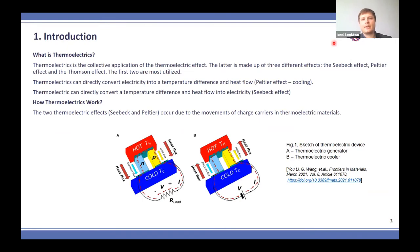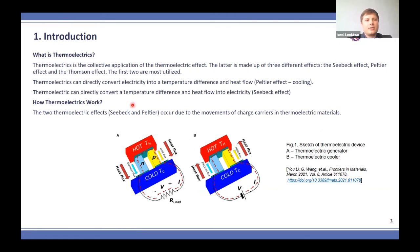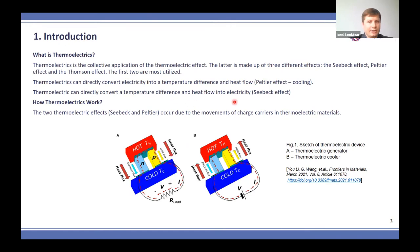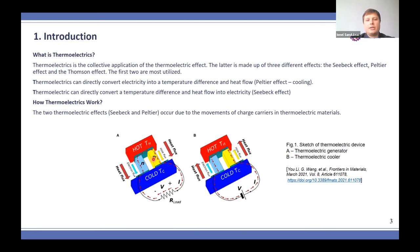Thermoelectrics is a collective application of thermoelectric effects, including the Seebeck effect, Peltier effect, and Thomson effect. Thermoelectrics can directly convert electricity into a temperature difference and heat flow — the Peltier effect — used for cooling. We can also directly convert a temperature difference into electricity via the Seebeck effect. A thermoelectric pair consists of two legs of P-type and N-type semiconductor connected in series. When we apply a temperature gradient, the charge carriers flow along the legs, creating a difference of potential and ultimately an electric current.